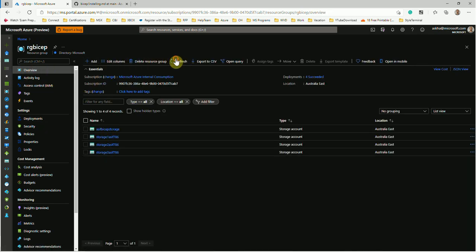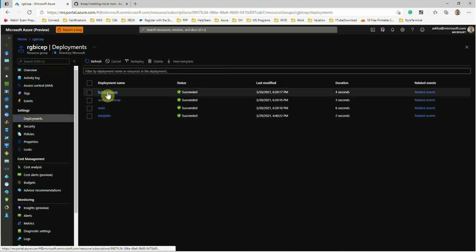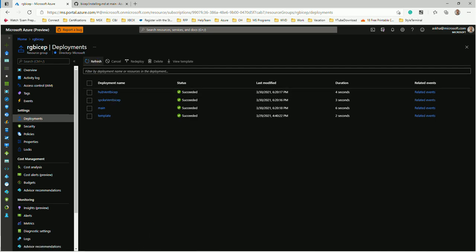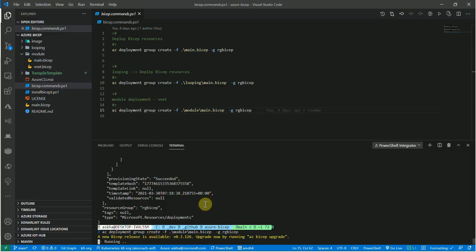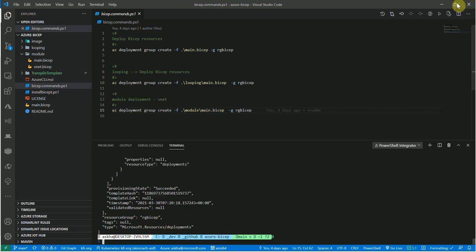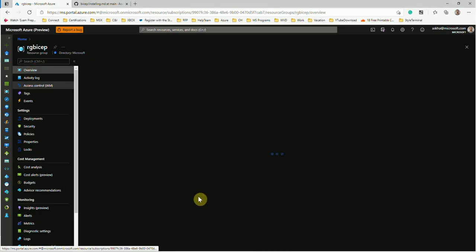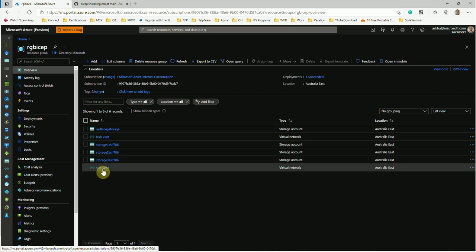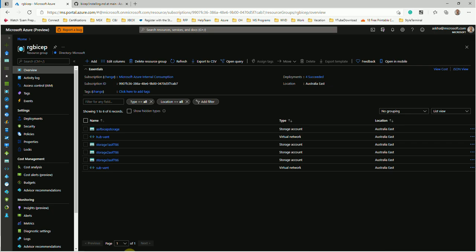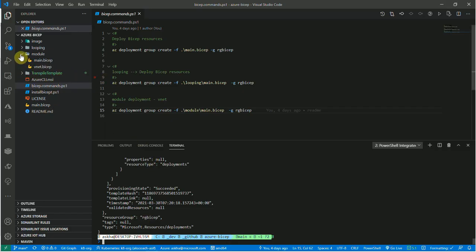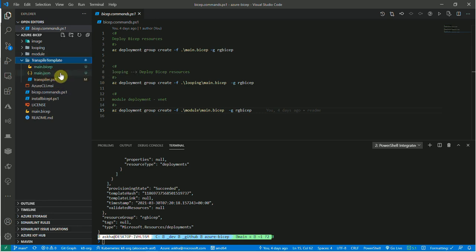Refreshing the resource group, I can see a hub VNet and a subnet VNet have been created. This makes the entire experience very good because everything can be component-modeled. It can have a for loop. This is all like ARM template deployment, but one level different — more automated, more structured, and more like a programming language. If you're coming from any programming language like C# or others, you would be able to resonate well with this.